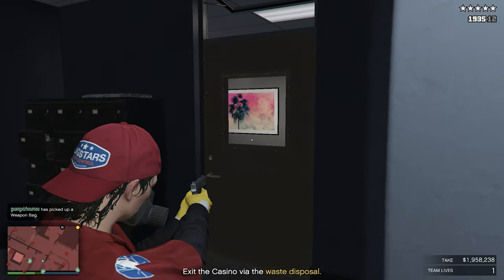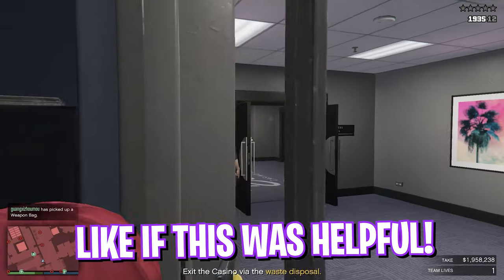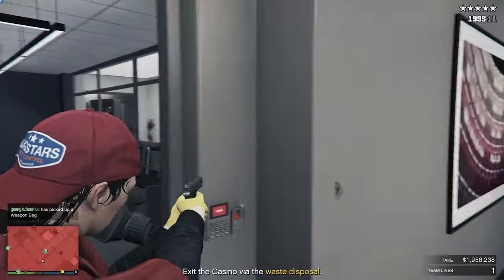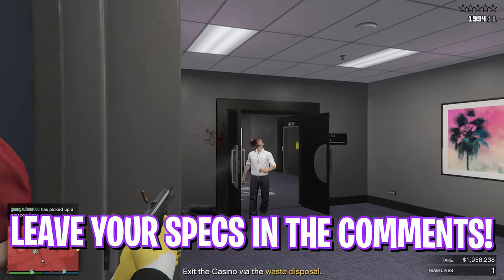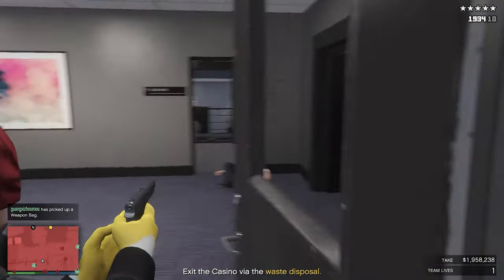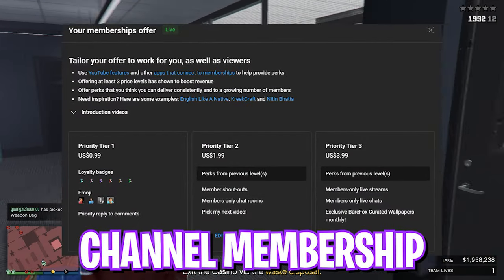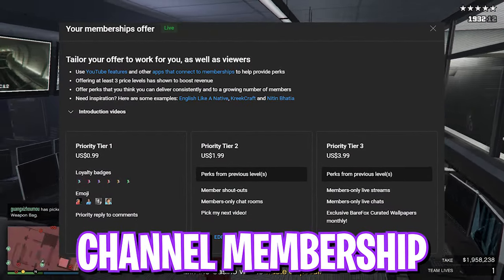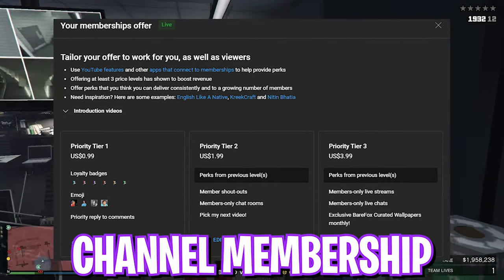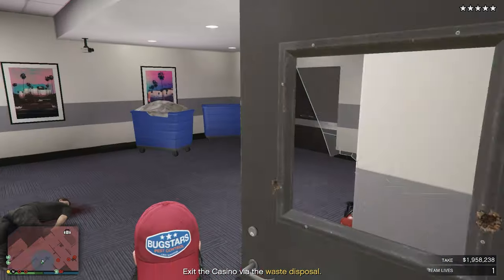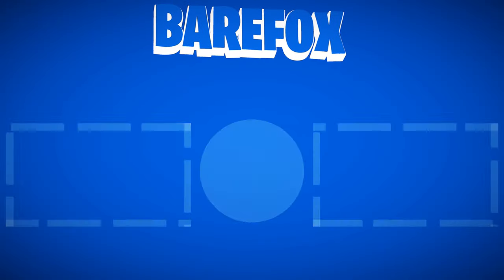So guys, that was it for this video. I hope I could have helped you out — if I did, make sure to leave a like and smash that subscribe button. We are really close to 200,000 subscribers and your support is really appreciated. I'll see you guys in another amazing video — until then, stay tuned, keep watching, and peace out.